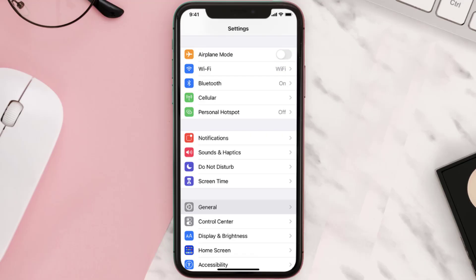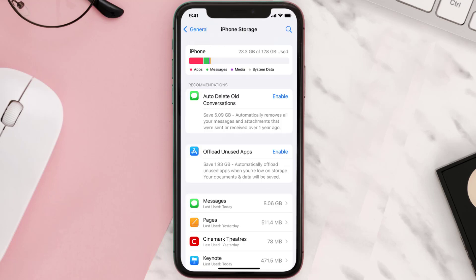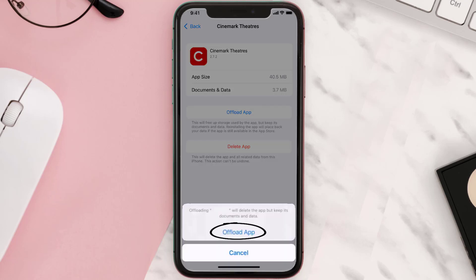But if you still encounter this issue, you need to clear the app cache. Go to your device settings and then scroll all the way down to General and tap on it. Then tap on iPhone Storage. From here, search for the Cinemark mobile app and tap on it.